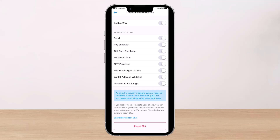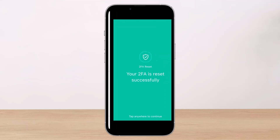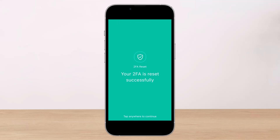Authenticate yourself with your passcode or using your current 2FA code. Then simply copy or scan the code that is displayed. Launch your authenticator app and add a new account. After you've done that, you will have successfully reset your 2FA.